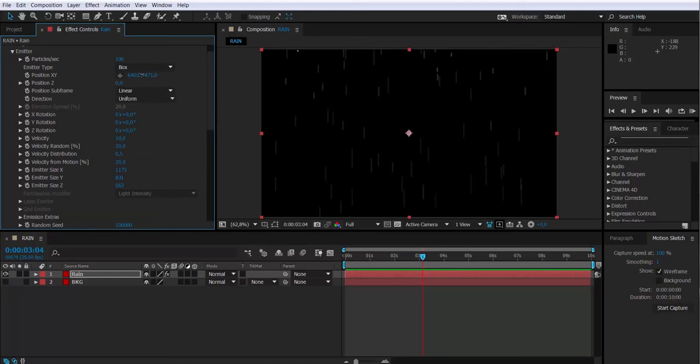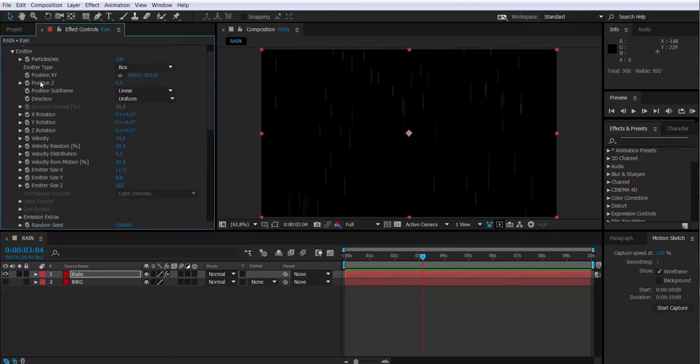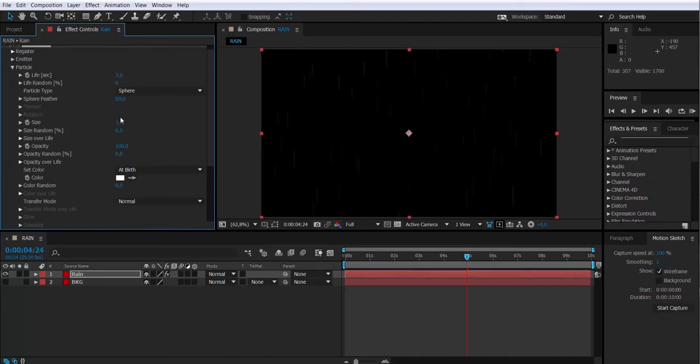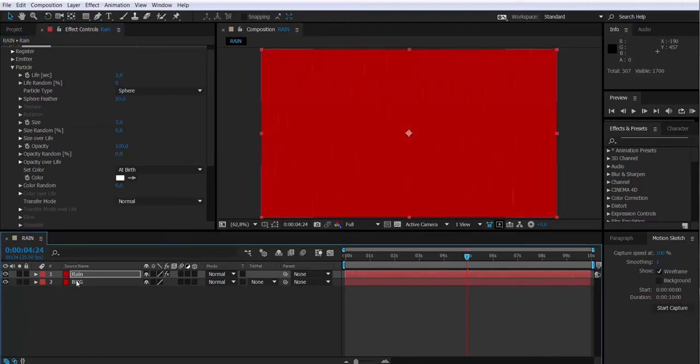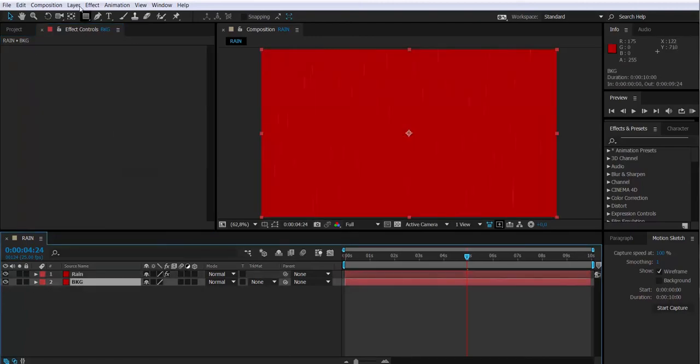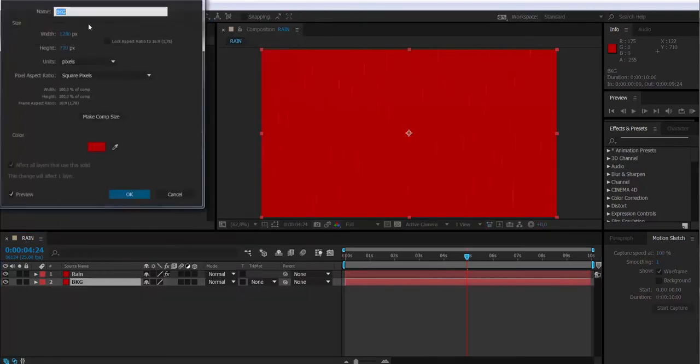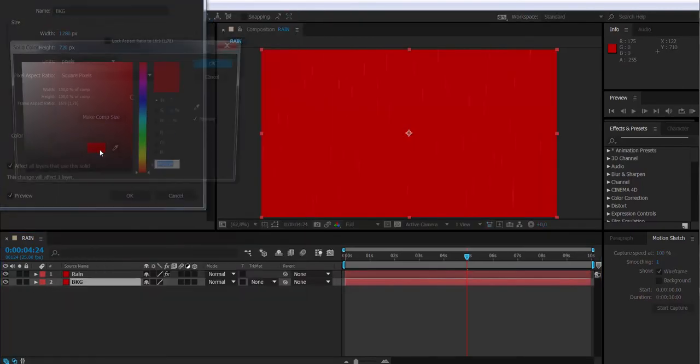I'm just moving up again the position of the particle emitter box. I'm going to change the size of the particles to 2. Well, it might be complicated to see on the screen depending on the compression of the video.